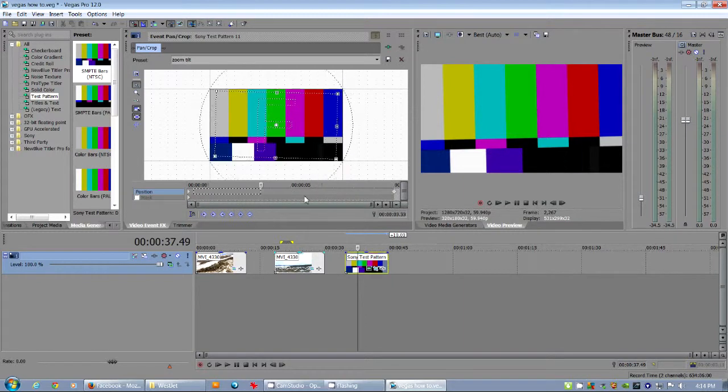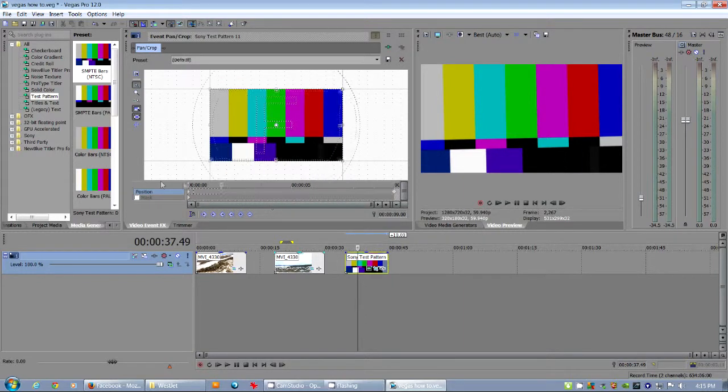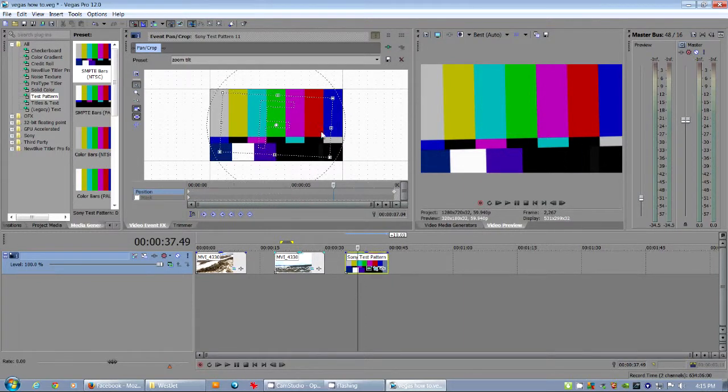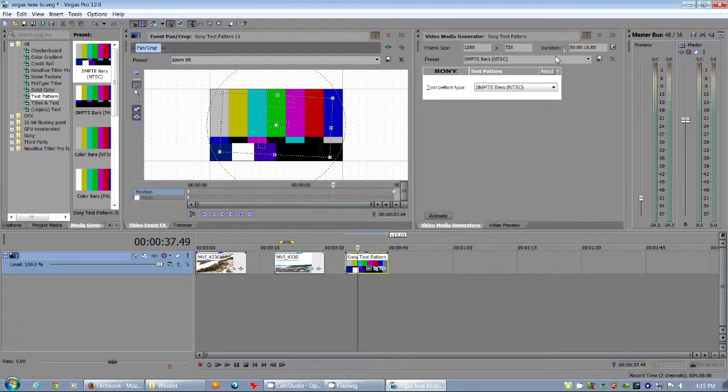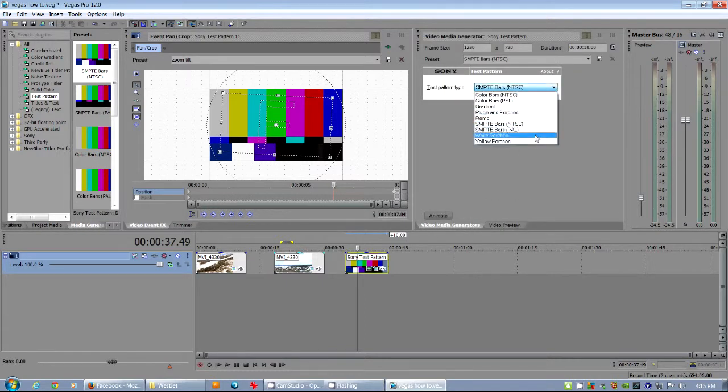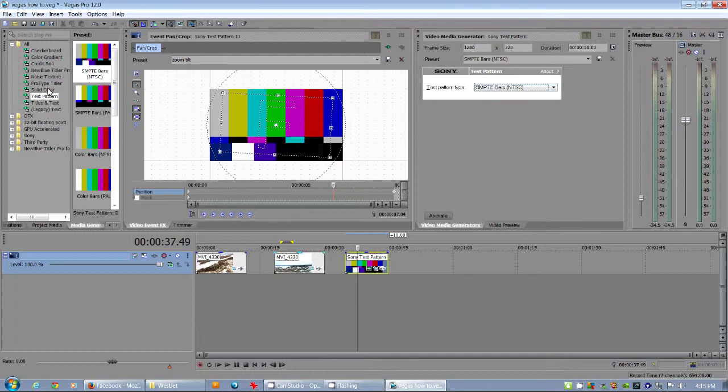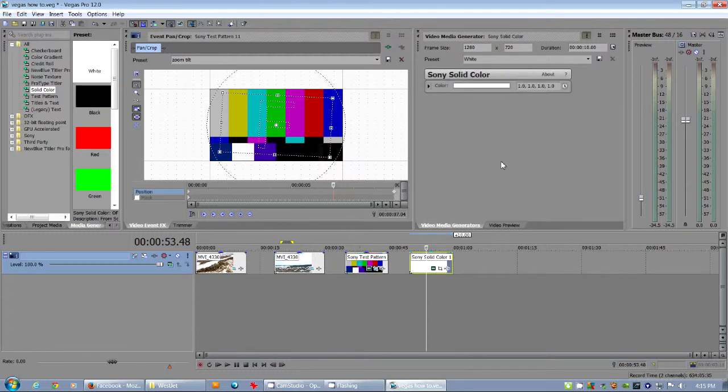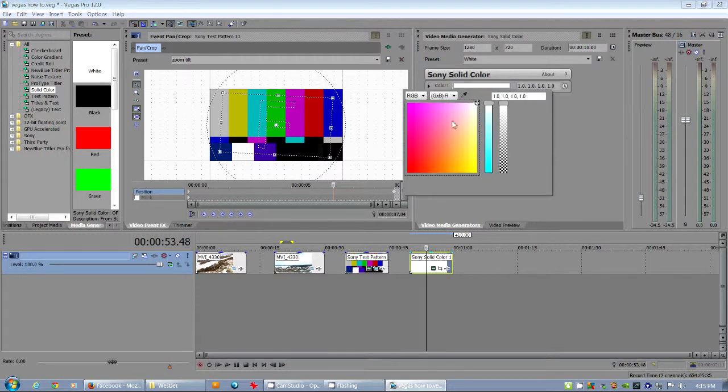So here's the options for the media generator. You can, on a solid color, you can change the color. Do whatever you want. See the preview's showing that. And also, animate colors if you want. So you go.